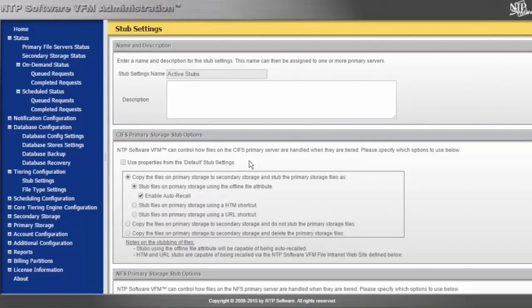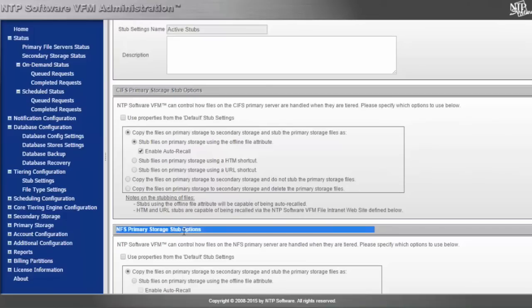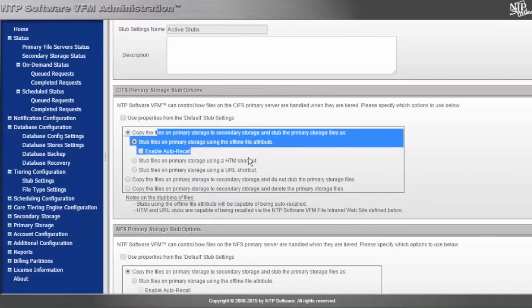I can have a different setting per share if I wanted. Here you'll see I've highlighted different CIFS tiering options or Windows share tiering options, as well as NFS tiering options.